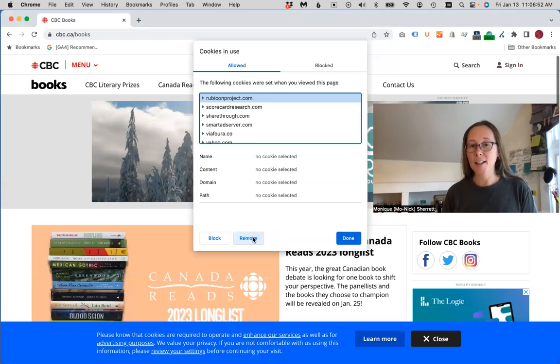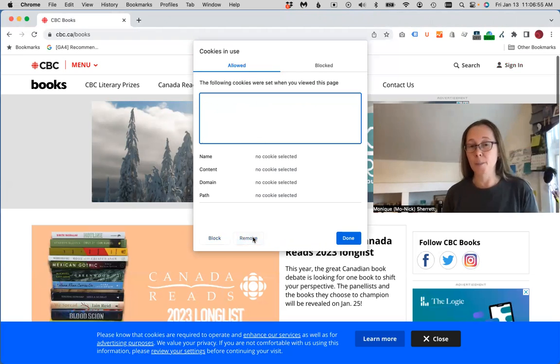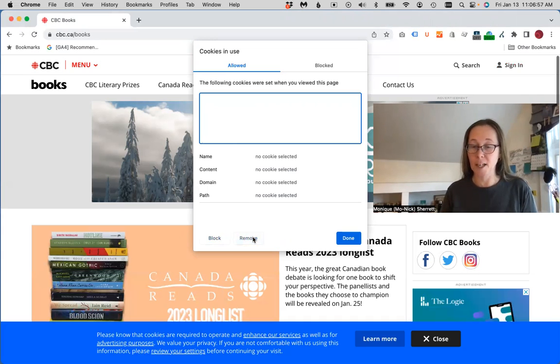So if I had clicked accept all, then the cookie banner in the bottom wouldn't be showing up. It would retain that cookie consent.